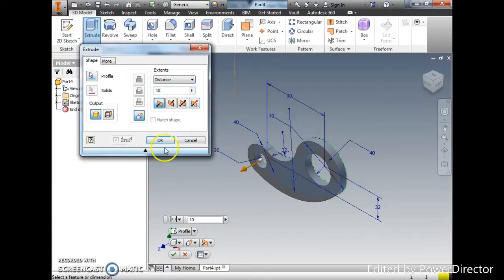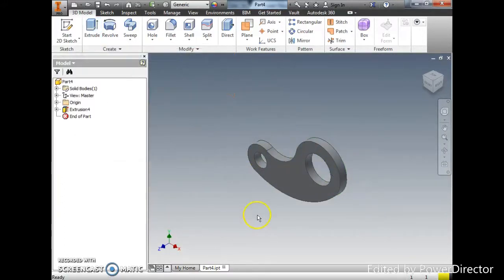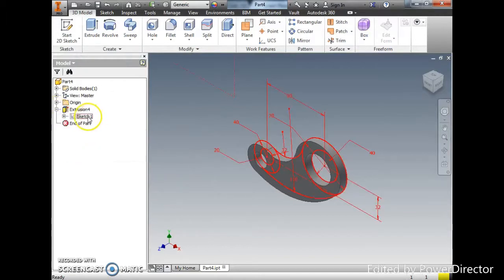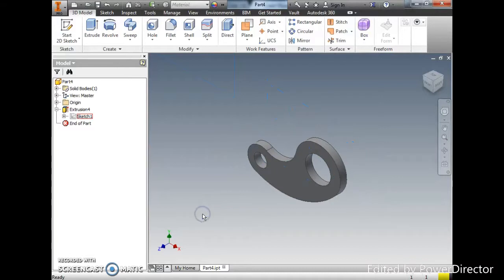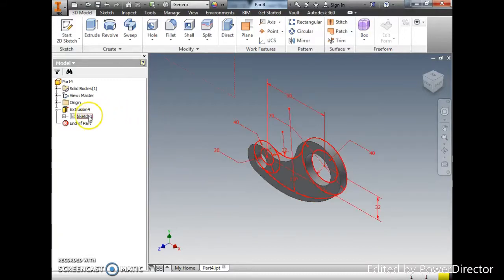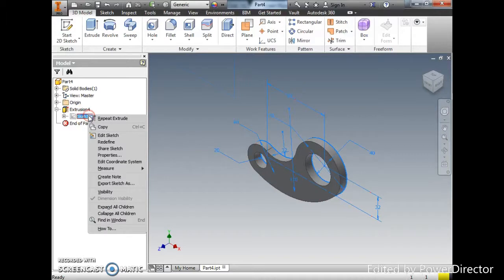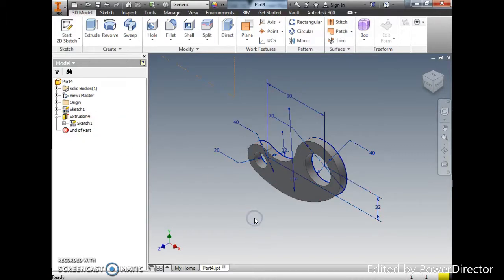Now you can see that the sketch is being consumed. If I want to reuse it, I can use one feature. You right-click the sketch, you will see Share Sketch, and now you can see